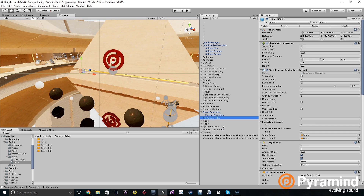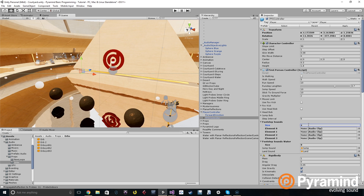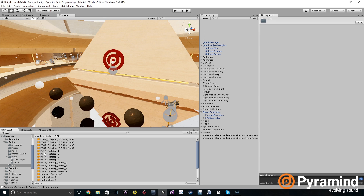We're going to look at the FPS controller and you'll see there's an area for footstep sounds. Let's make the size four. This is what we call an array — a group of data types that you can later access. We created the size of the array to be four, meaning we can have four different audio clips. We go to audio SFX and we have footstep sounds — exactly four of them right here.